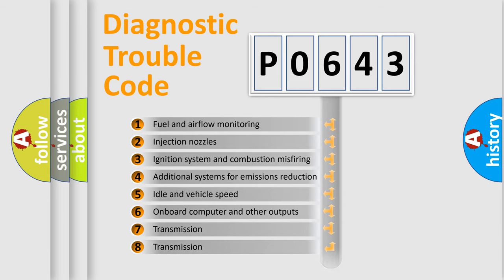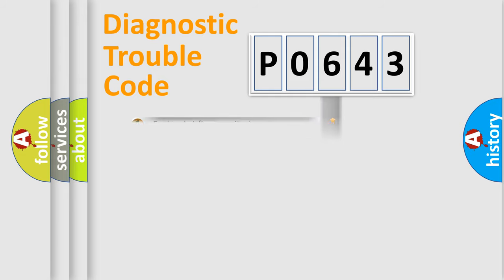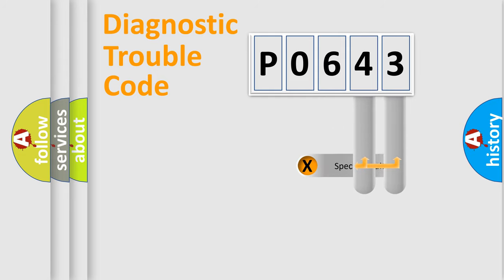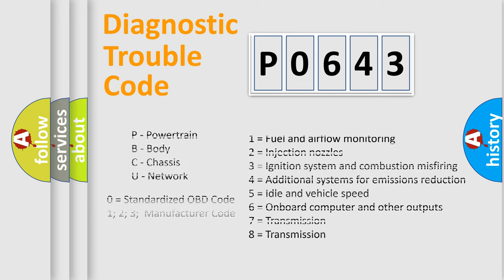The distribution shown is valid only for the standardized DTC code. Only the last two characters define the specific fault of the group. Let's not forget that such a division is valid only if the second character code is expressed by the number zero.